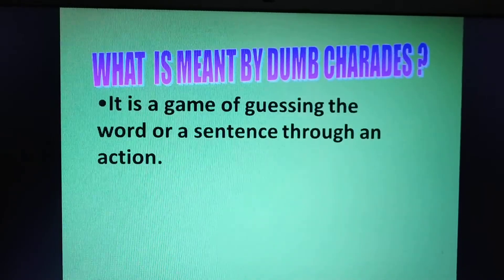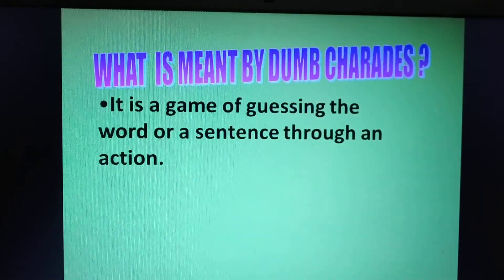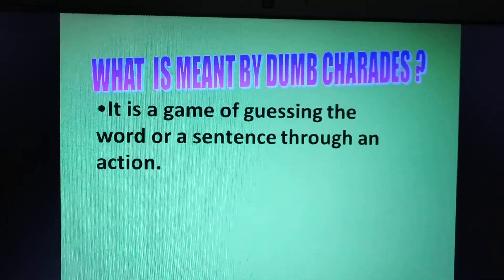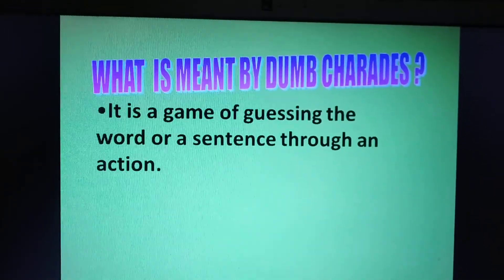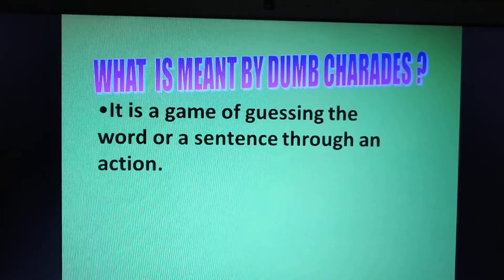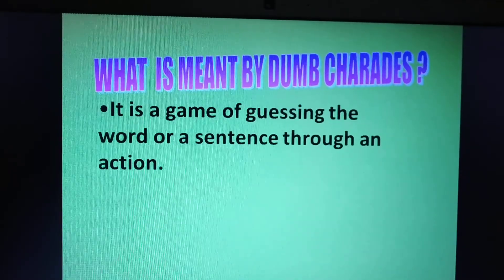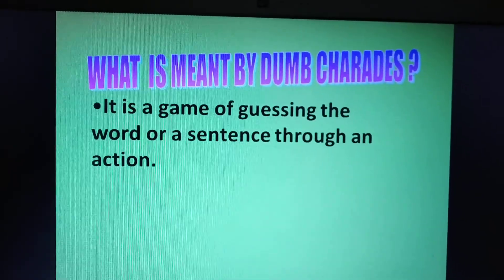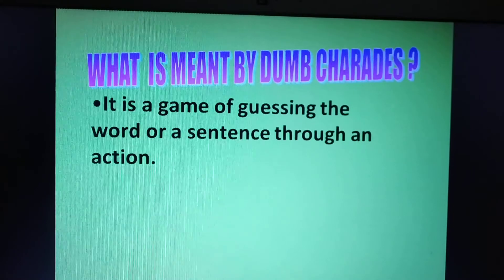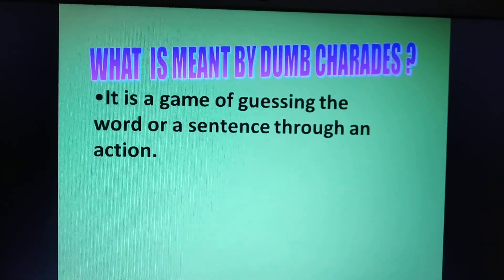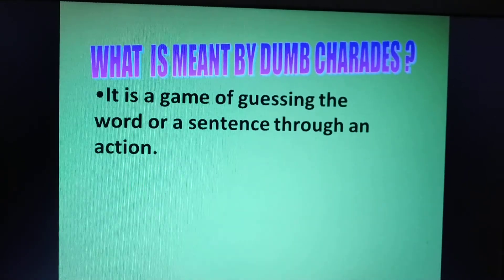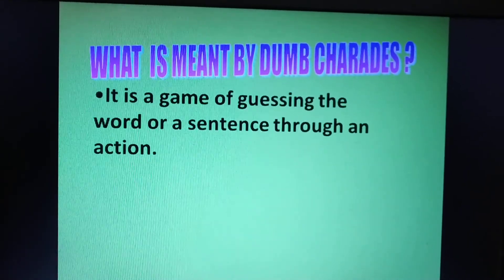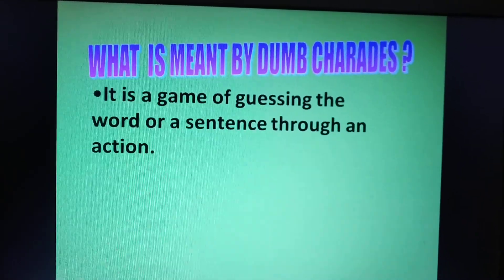What is meant by dumb charades? There is a game called dumb charades and it is a game of guessing the words or a sentence through an action. One person will do the action and others will guess what he is trying to say.